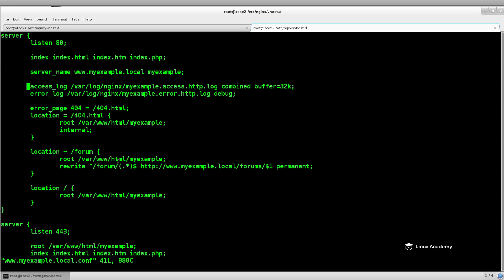What we can do is define one or more log formats that contain exactly what we want the format to be. We just have to name them and then we can use them within our access log configuration. Now we're doing this on a domain level, and in fact we're only doing this in the server listening on HTTP, whereas we can define a completely different access format for the server listening on port 443. But we're going to define this right now in the one listening on HTTP.